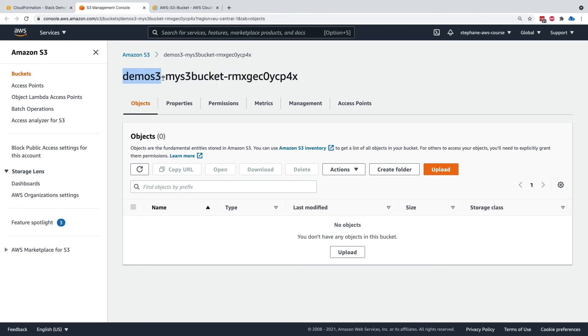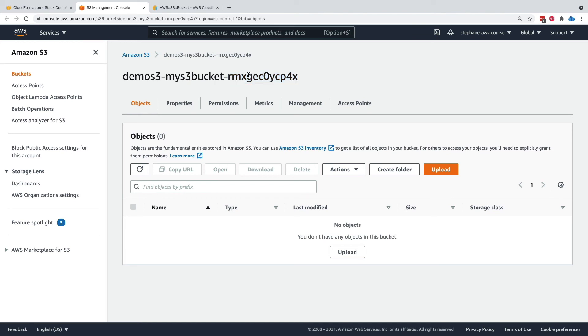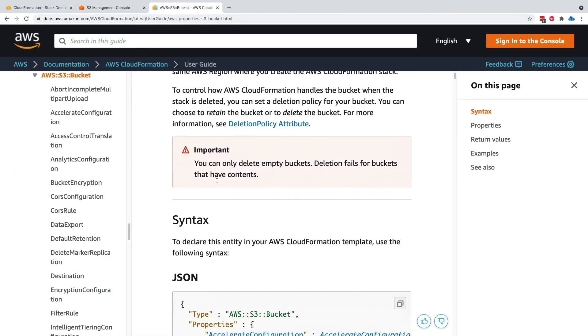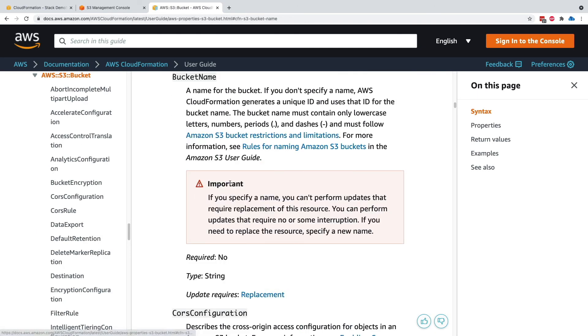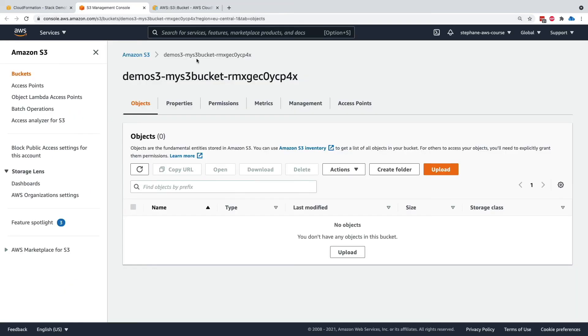Now if you look at the bucket name, it is named demo s3, my s3 bucket. So this is the name of the CloudFormation template. This is the name of the logical ID and then some random bits of text. So when you create CloudFormation resources and they're S3 and you don't specify a bucket name, as you can see right here, there's a bucket name string. If you do not specify it, then you will get a random bucket name. But this is fine.